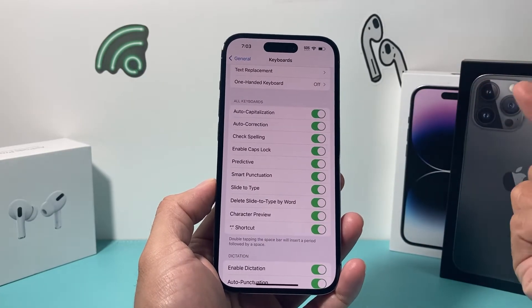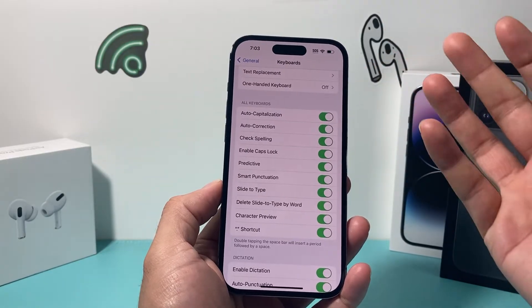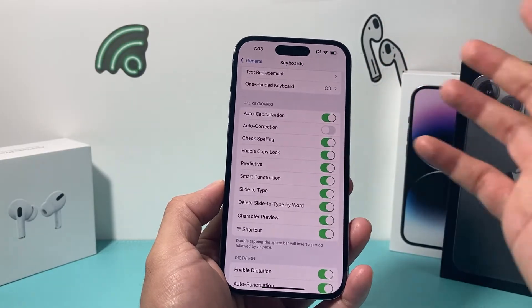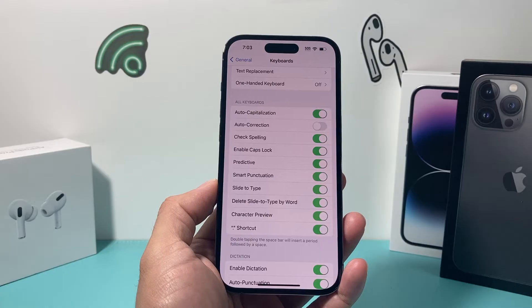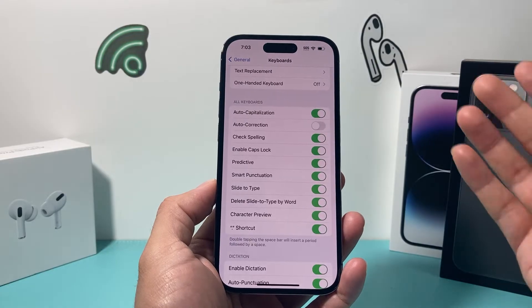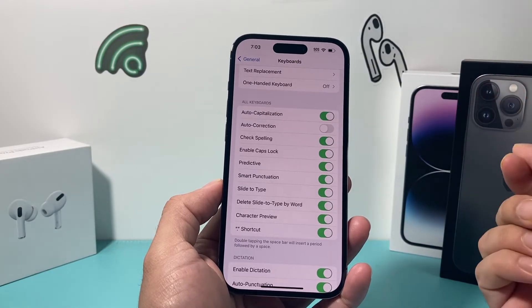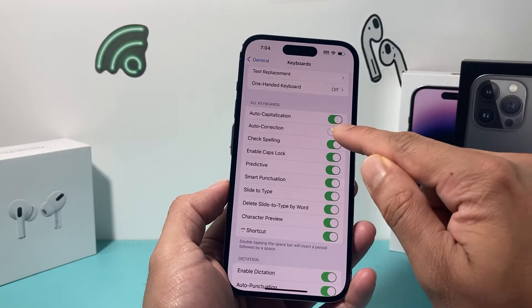Let's say you get to a point where autocorrect is just completely off. Some people just turn it off and don't use autocorrect at all. And if that's a preference you like, you can check it out and see if that makes any difference for you.